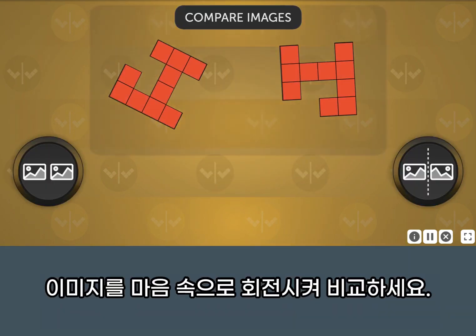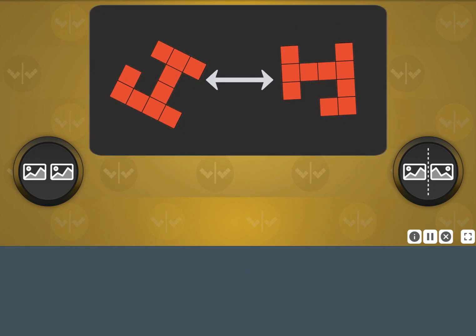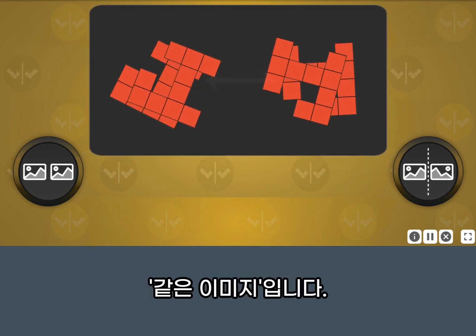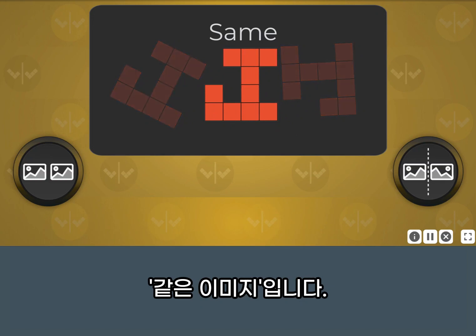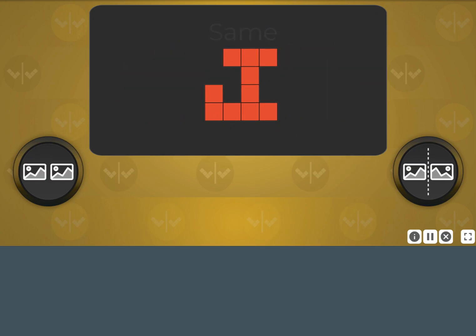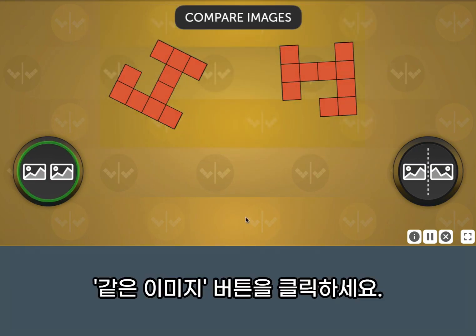Mentally rotate the images to compare them. These two images are the same. Click the same button.